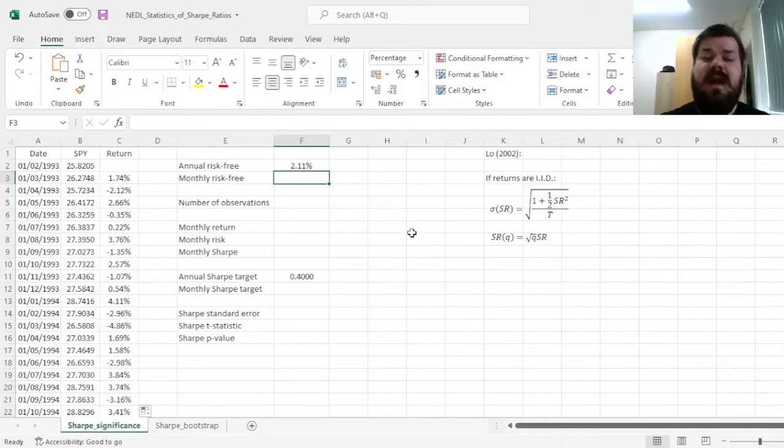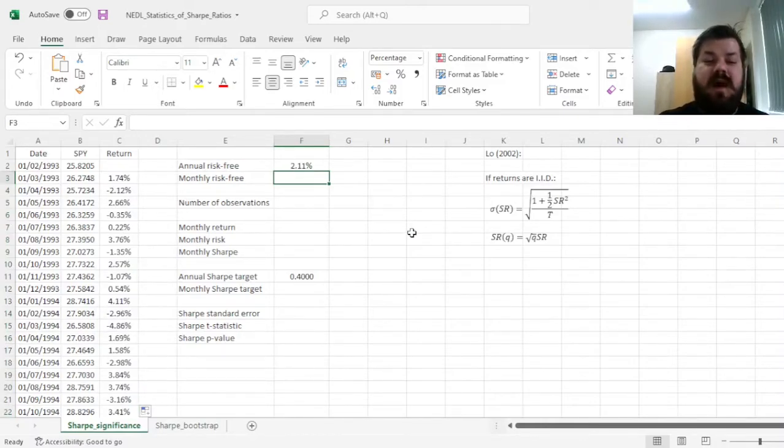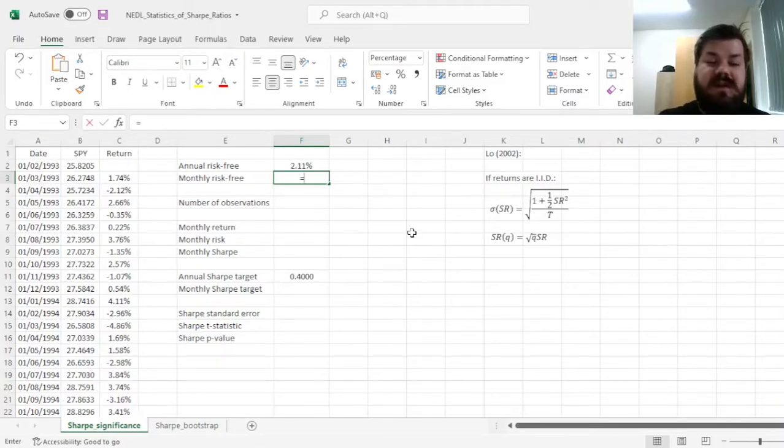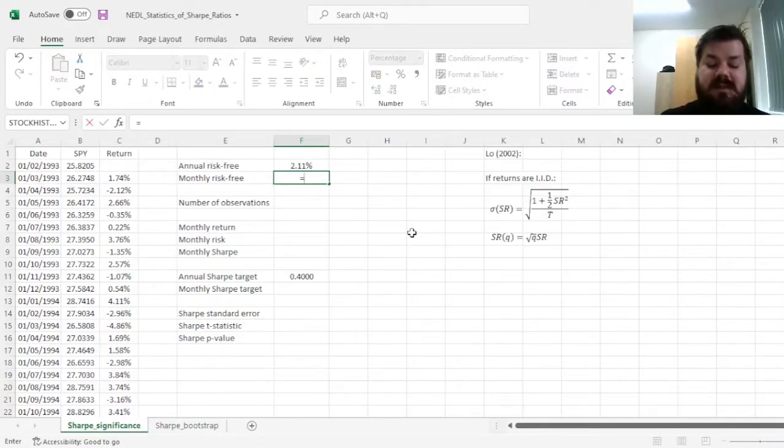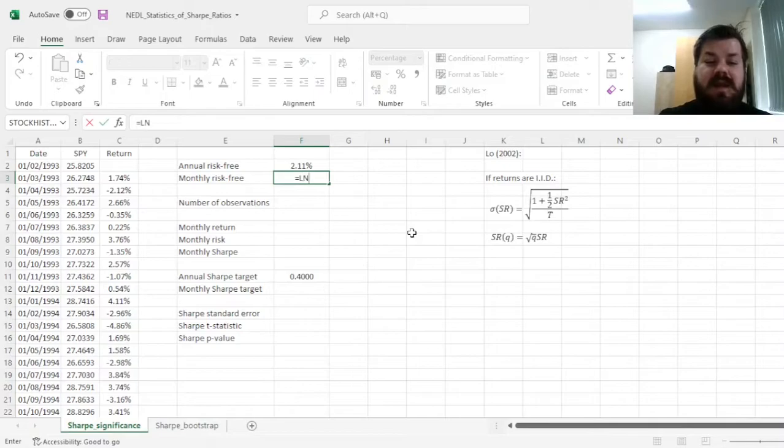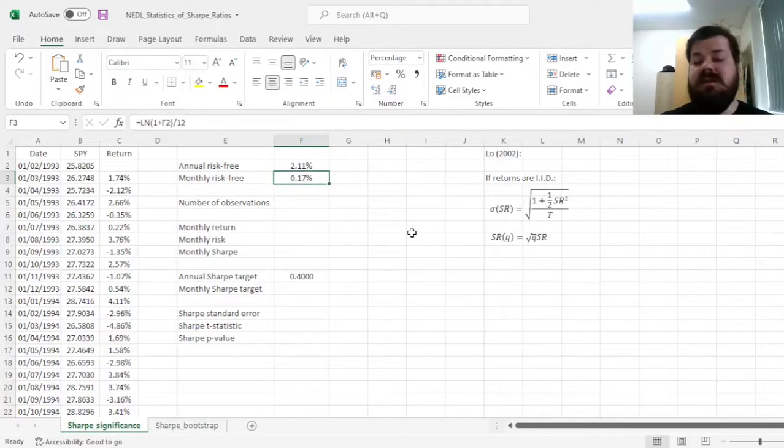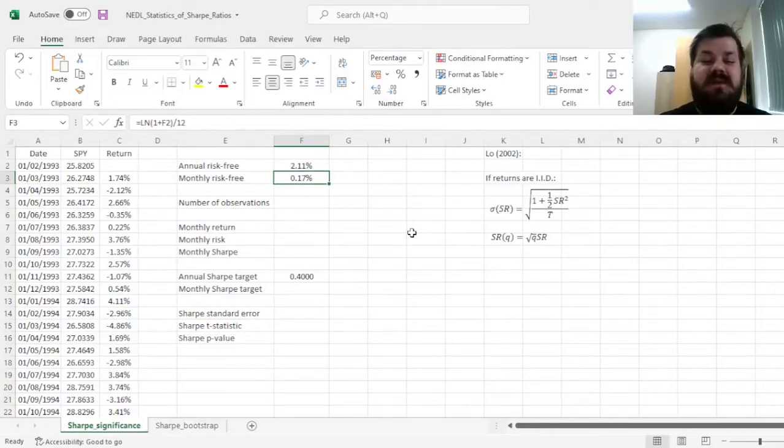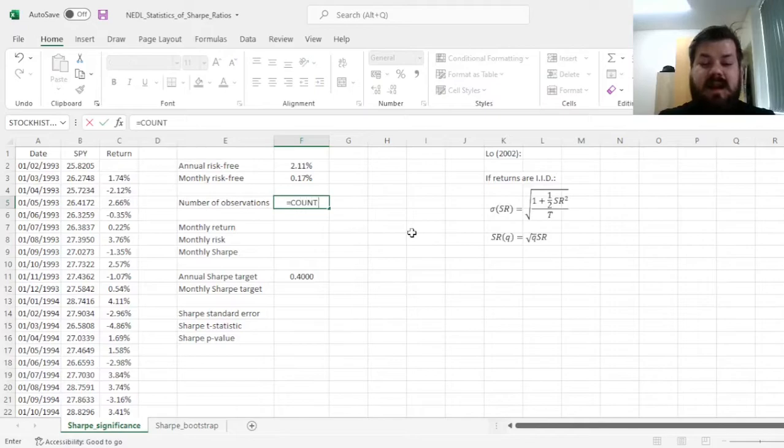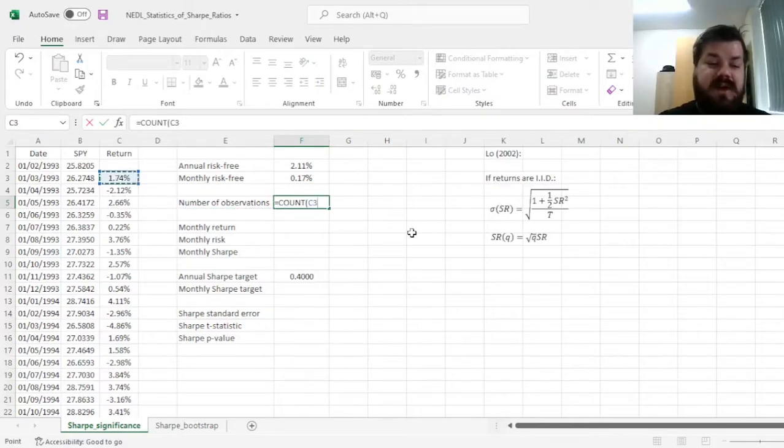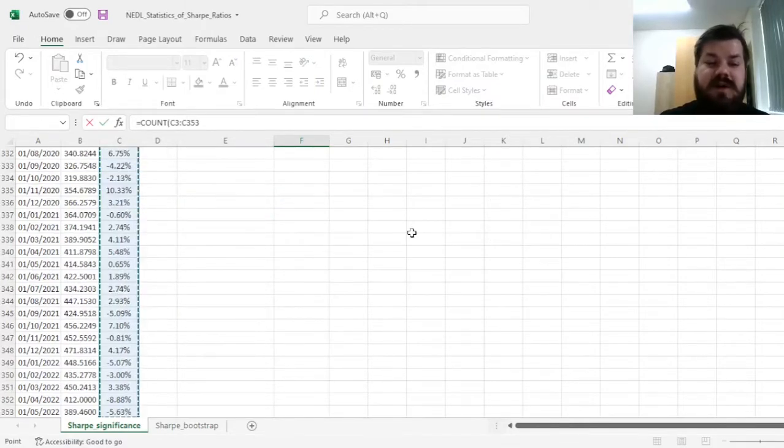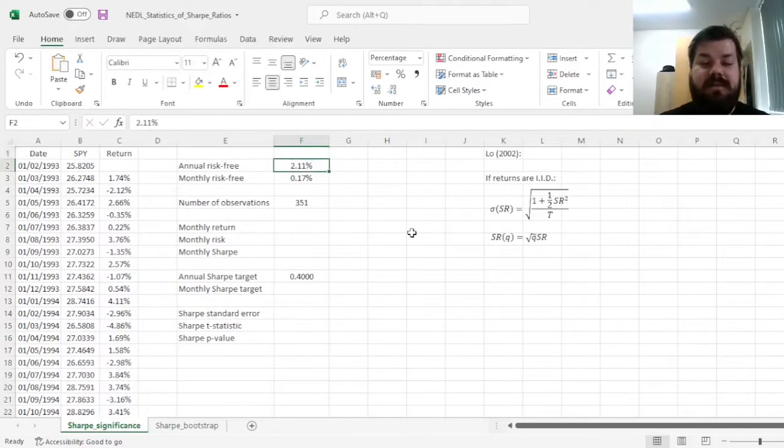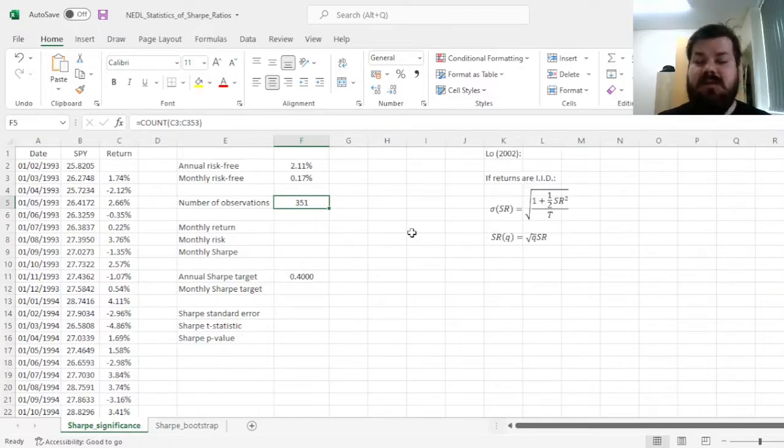Then, as we're dealing with the monthly frequency, we need to convert our annual risk-free rate into a monthly risk-free rate. As we're dealing with log returns here, we can simply calculate the natural logarithm of 1 plus the annual risk-free rate and divide it by 12, giving us a monthly log risk-free rate of 0.17%. Then we can count the number of observations using the count function, that would come in handy for our statistics, and for the standard error calculations.